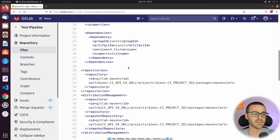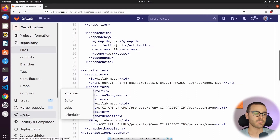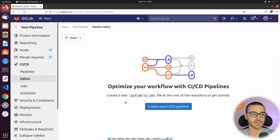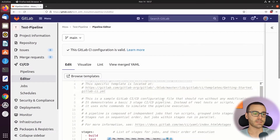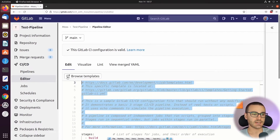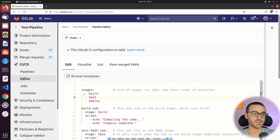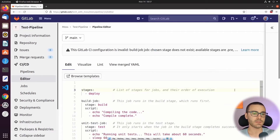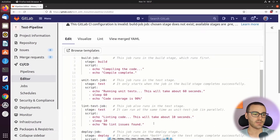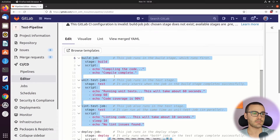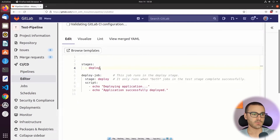I'm going to navigate to the pipeline editor under CI/CD and select Editor, then select Create New CI/CD Pipeline. The first thing I want to do is delete all the stuff we don't need in this pipeline template — I'll delete the comments, then remove the build and test stage and just leave the deploy stage, removing all jobs associated with the test and build stage so we only have the deploy stage and the single deploy job.